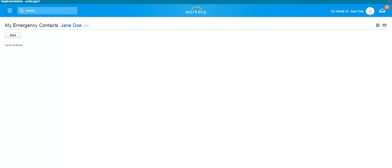If you have never entered emergency contacts in Workday, you will see an Add button. If you have already entered emergency contacts within Workday, you will see the Edit button. We will be demonstrating adding additional emergency contacts later in this video.